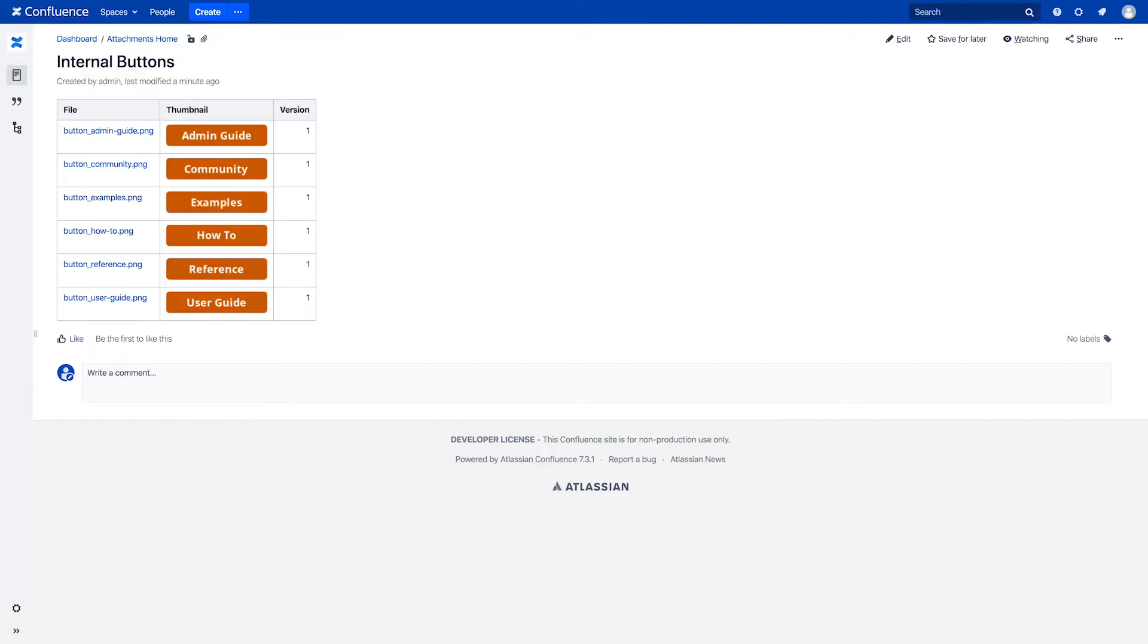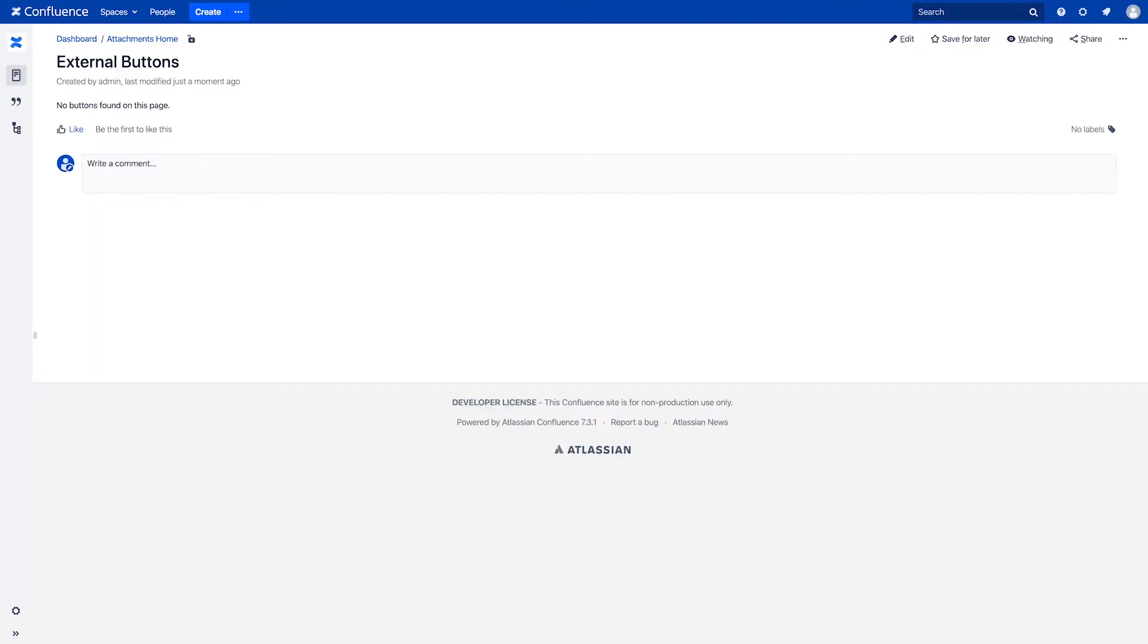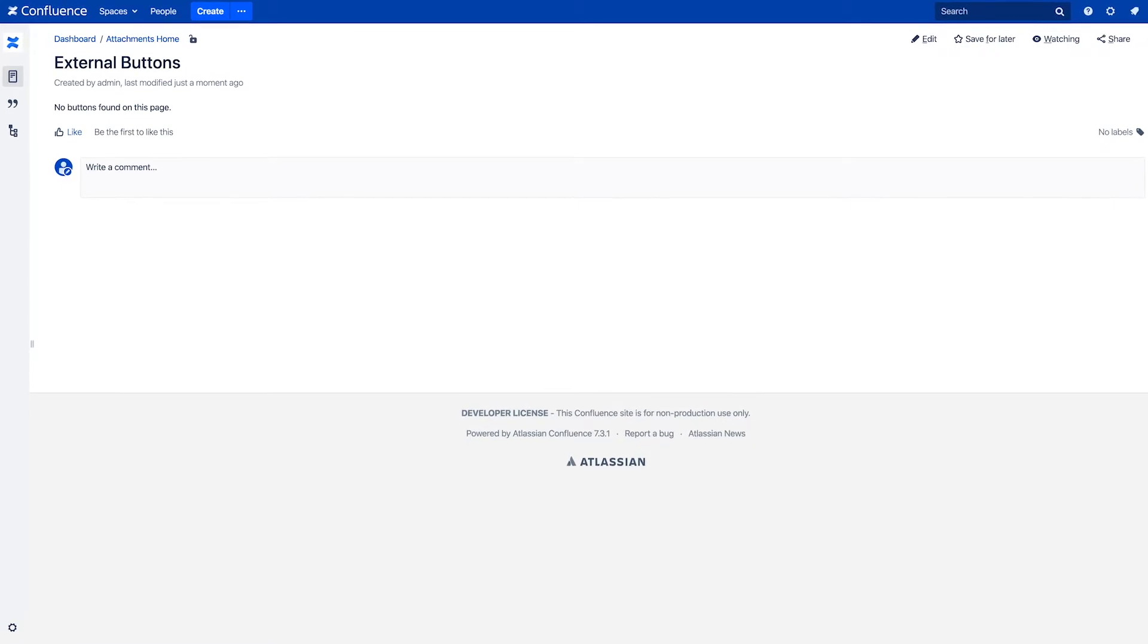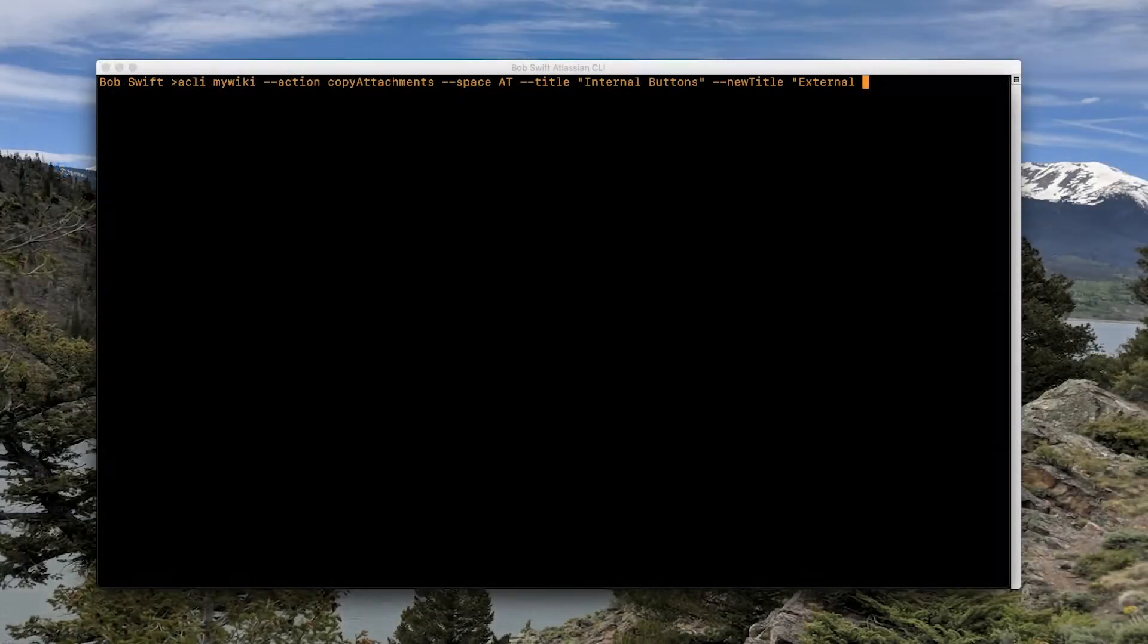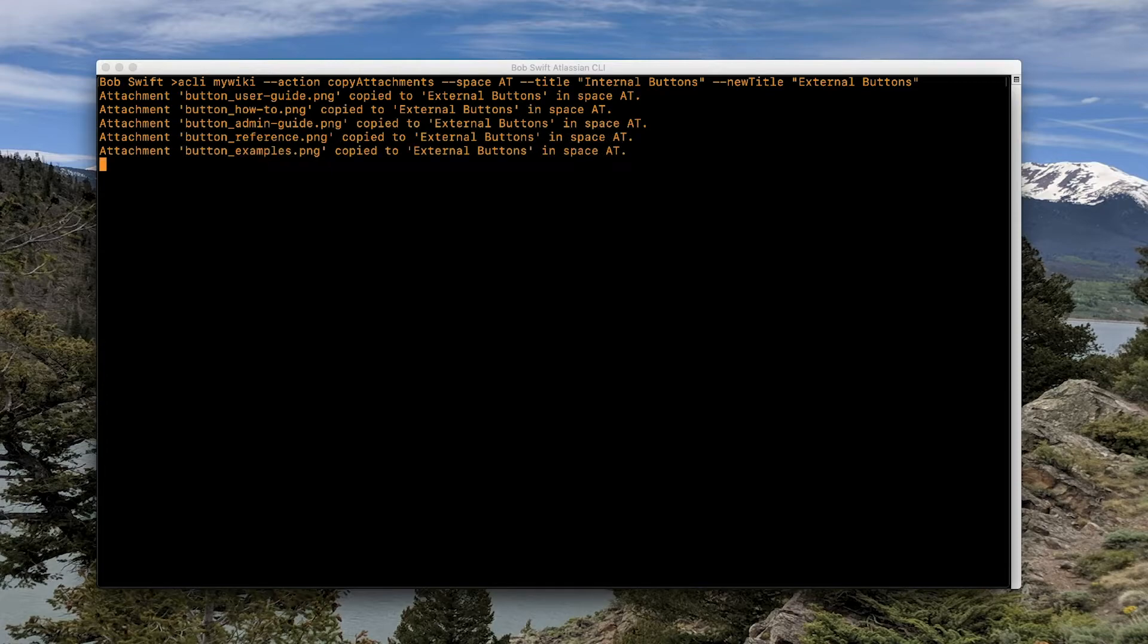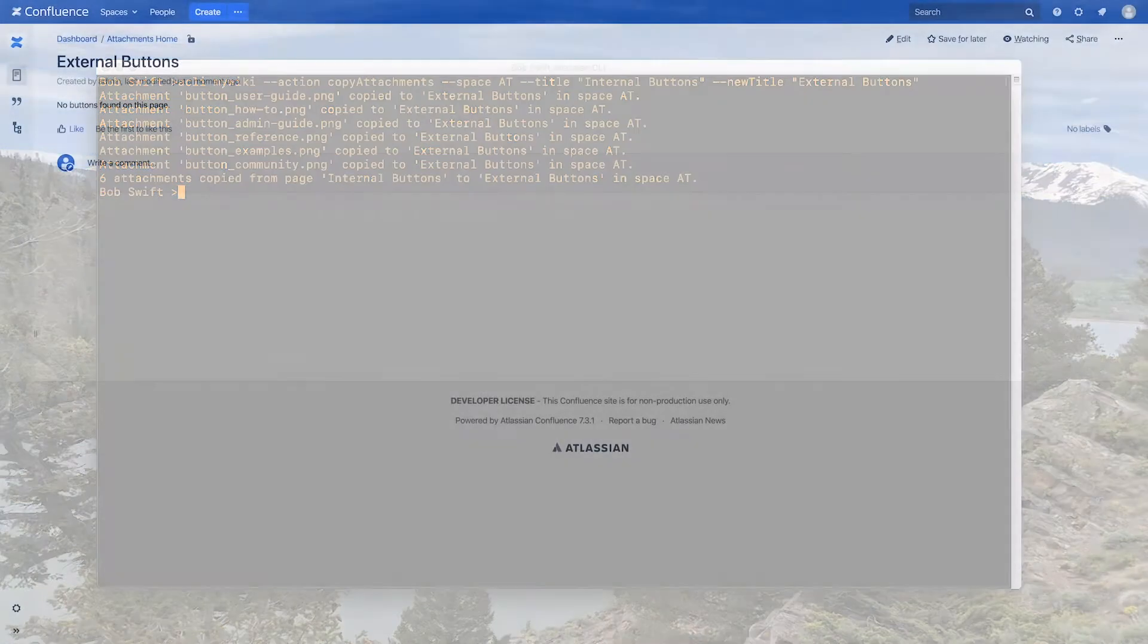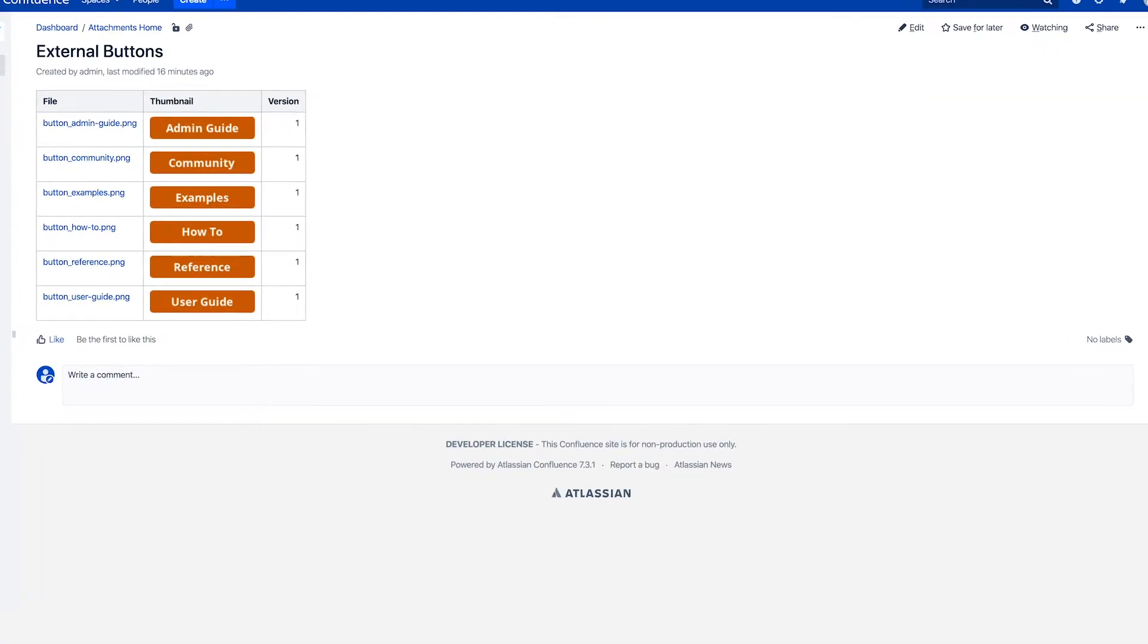For example, let's say you want to copy several attachments from one Confluence page to another. Instead of having to download each one and upload it to the new page, you can use the CLI to run a command that automates this process for you. Simply tell CLI to copy attachments from one page to another page, and in no time all of your attachments are automatically added to the second page.